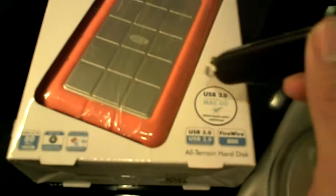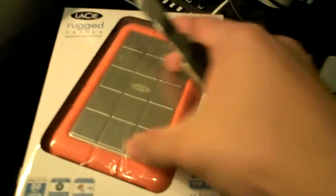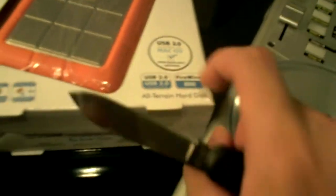As you can see, the front of the box shows the product itself. USB 3.0 and also compatible with Mac OS. It's an all-terrain hard disk that prevents shocks, meaning you can drop the hard disk from 2 meters. Not going to do a drop test there.